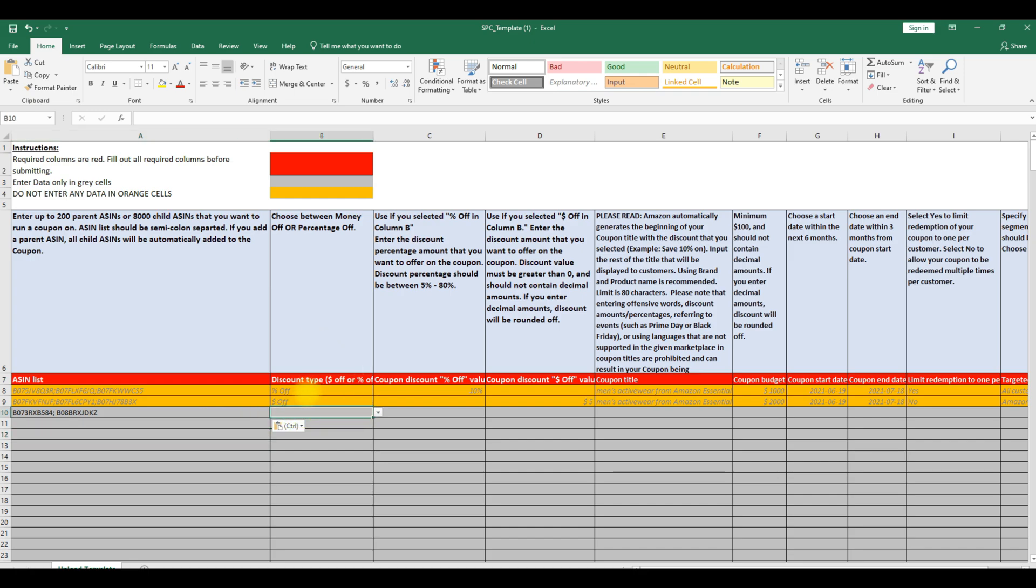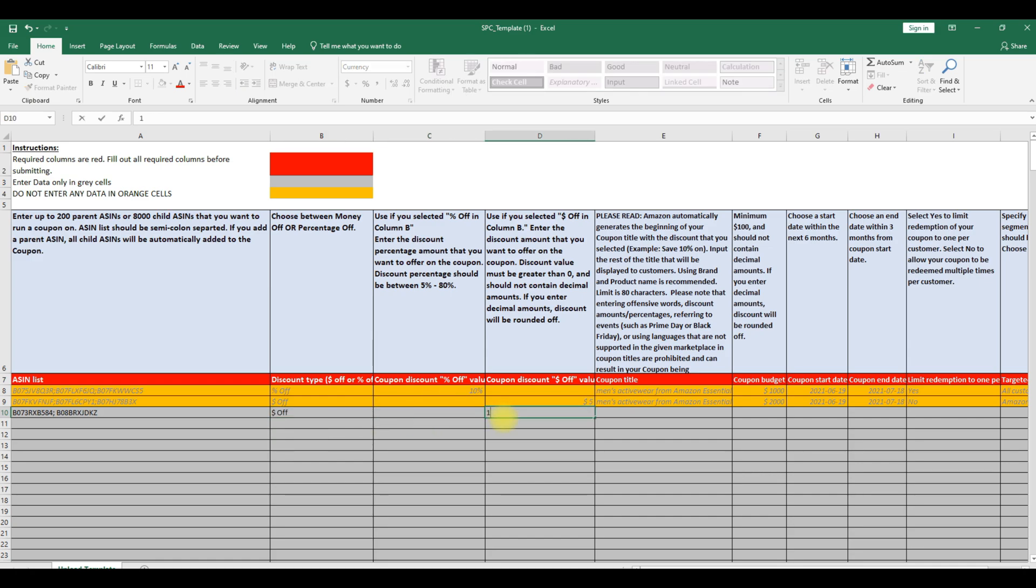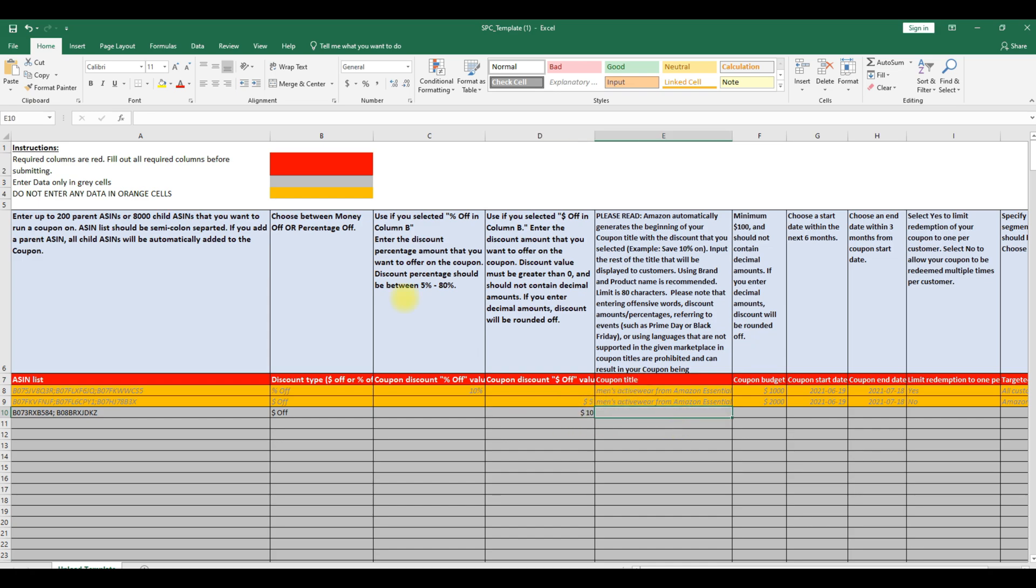In the discount type, you can choose between money off or percentage off. In coupon title, Amazon automatically generates the beginning of your coupon title with the discount that you selected. The coupon title character limit is 80.